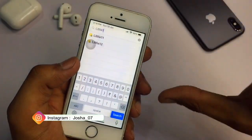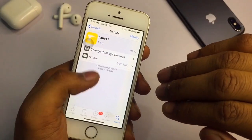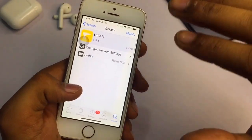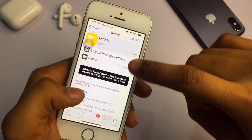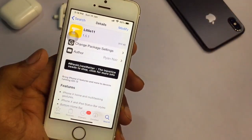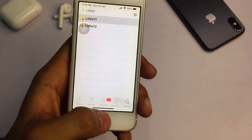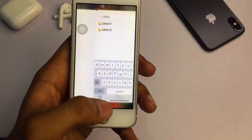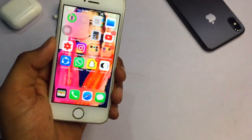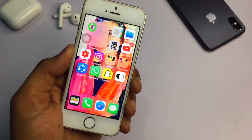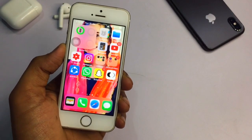If the tweak doesn't appear in search results, you need to add a repo — I believe it's from the 'Hack Your iPhone' repo, but this tweak should be found very easily now. Little 11 supports iOS 13. If you're on iOS 12 on any device, install 'Neptune for iPhone'. Neptune for iPhone is best for iOS 12 and doesn't crash, while Little 11 is best for iOS 13.